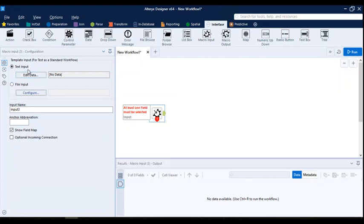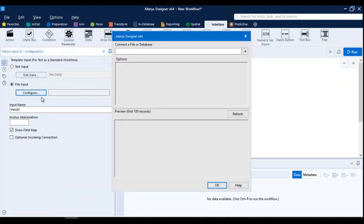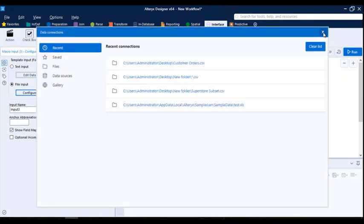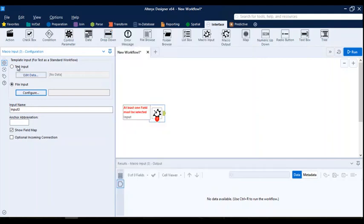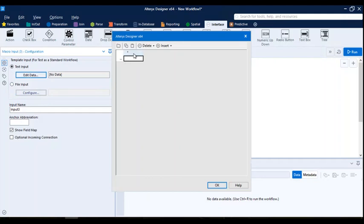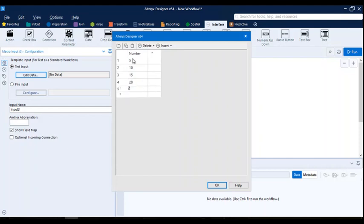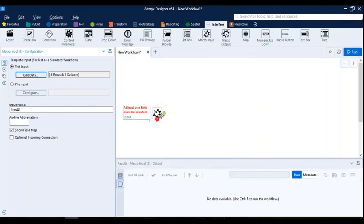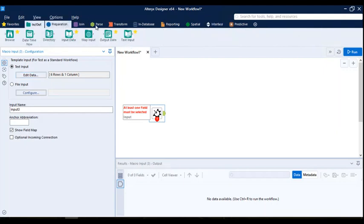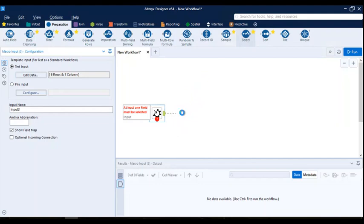I'm creating an input tool which will help me get data from different sources — it can be a text file, or I can connect to databases. For now I'm just loading data from a text input. I'll name this column 'number' and enter a few values: 5, 10, 15, 20, 25, and 30. The data typed here will be considered as byte by default, but since my requirement is to work with double data, I'll change the data type to double.